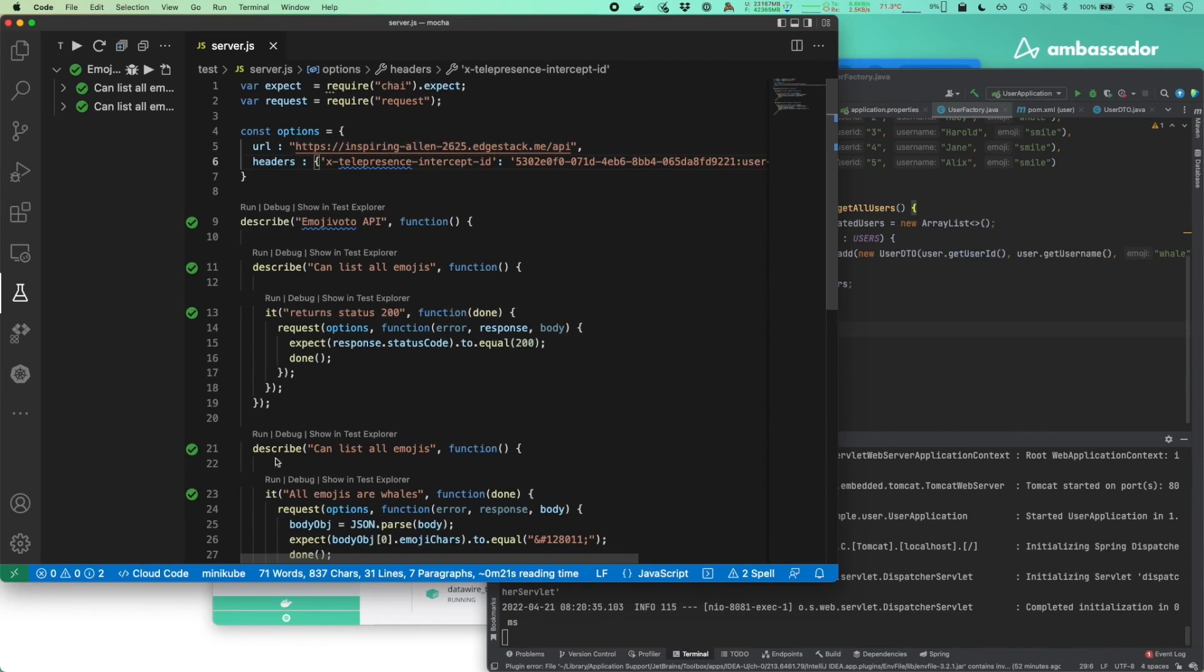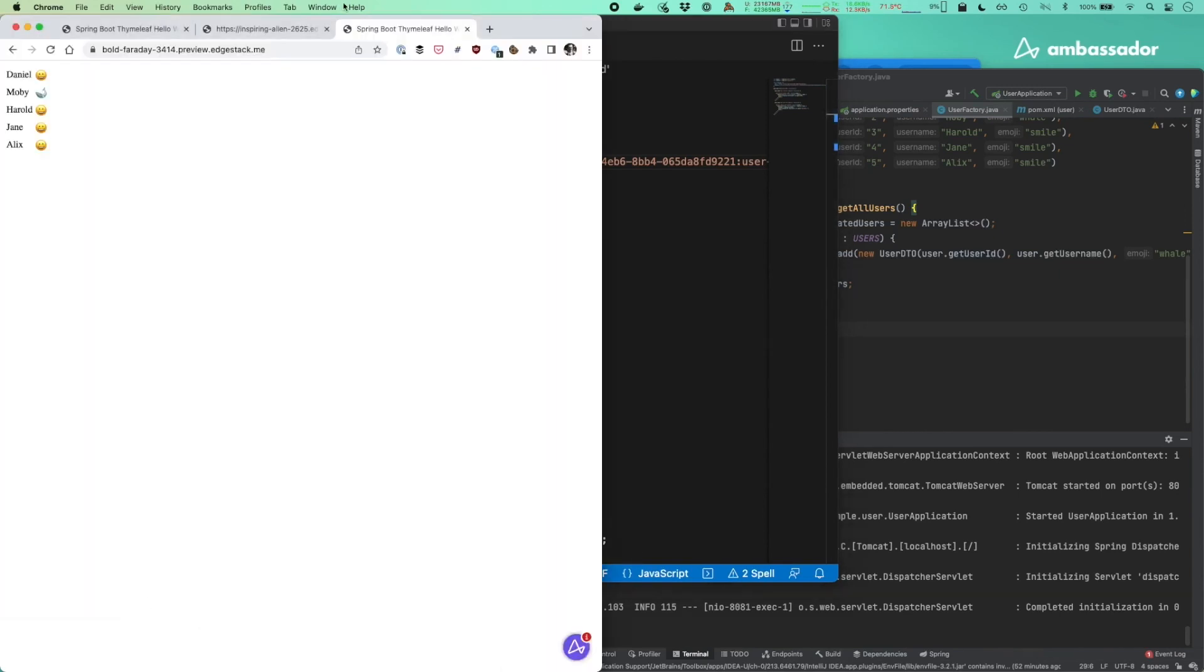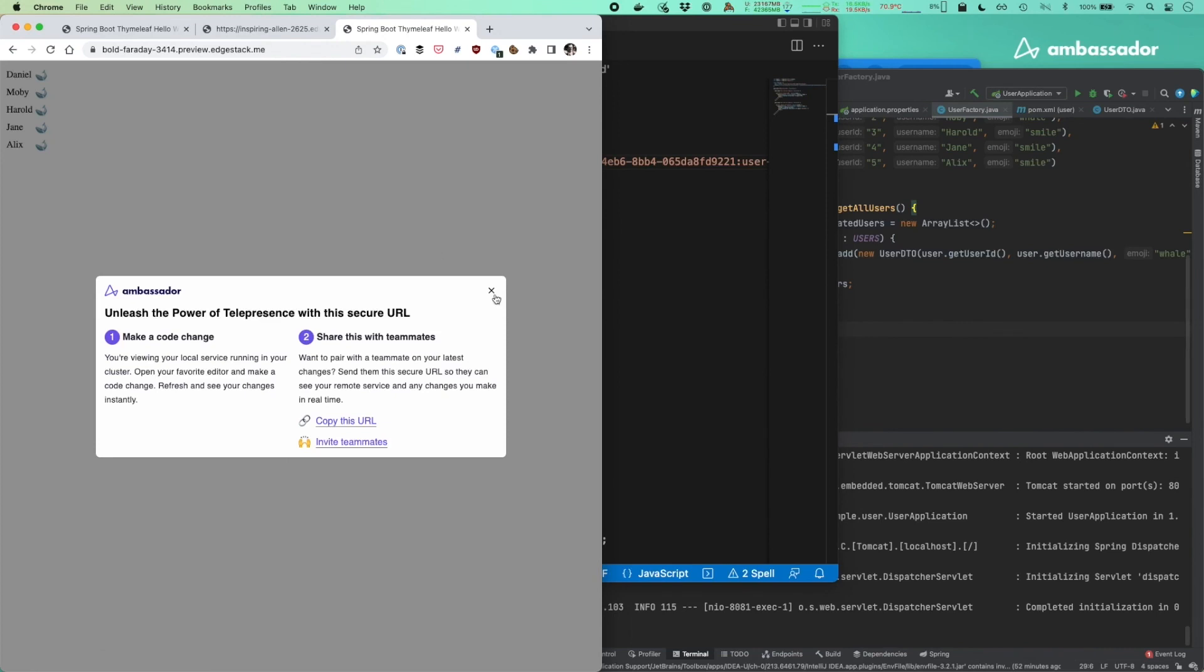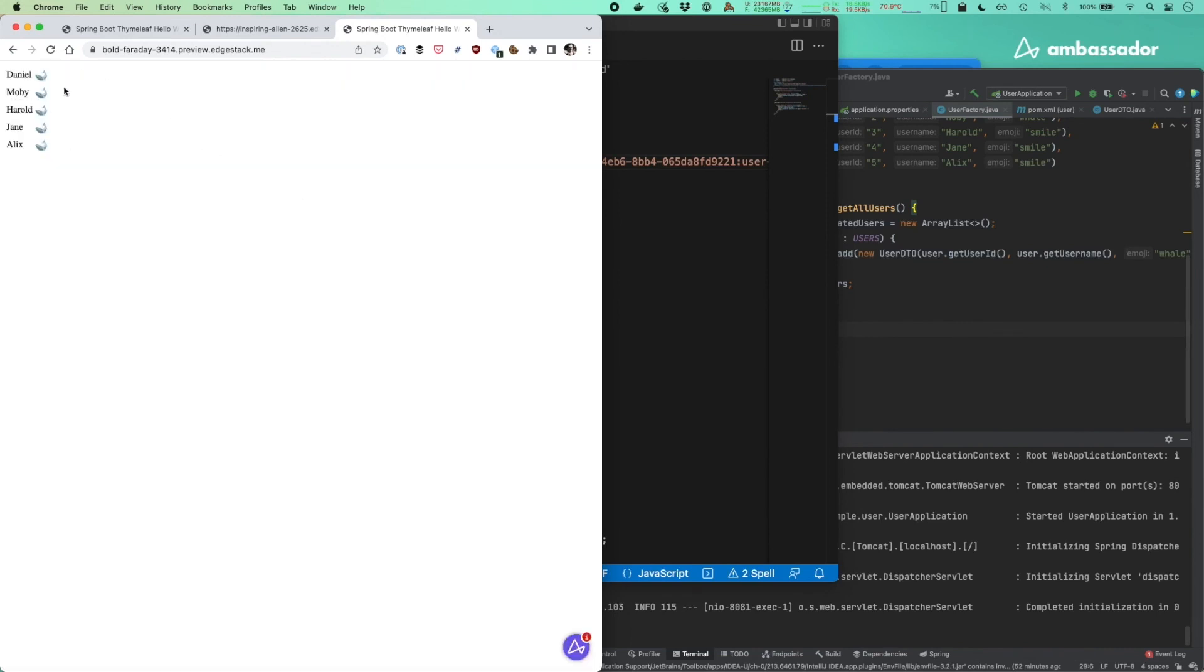And I can actually see with the preview URL the changes I've made. If I click refresh on this page now, you'll see all whales are displayed here, right? This is the change we test drove.